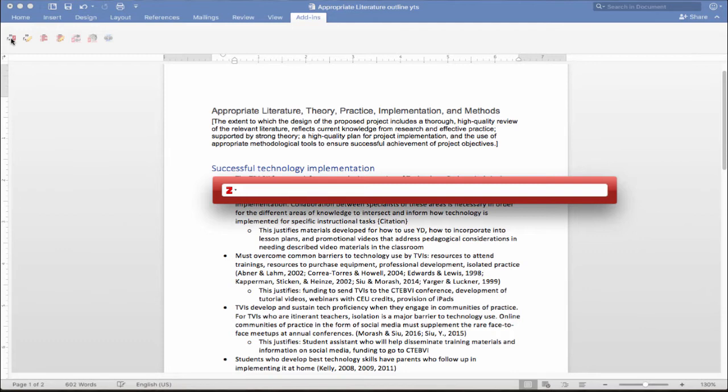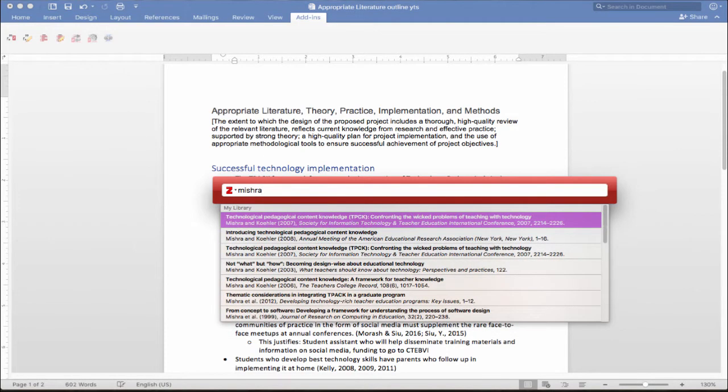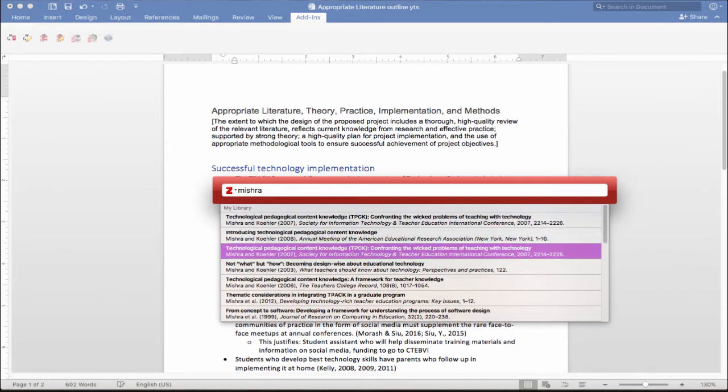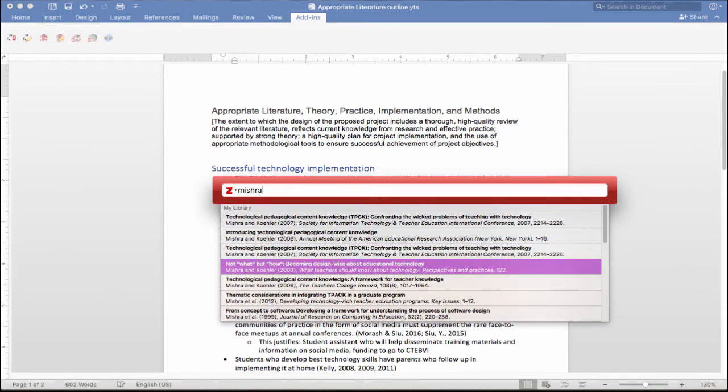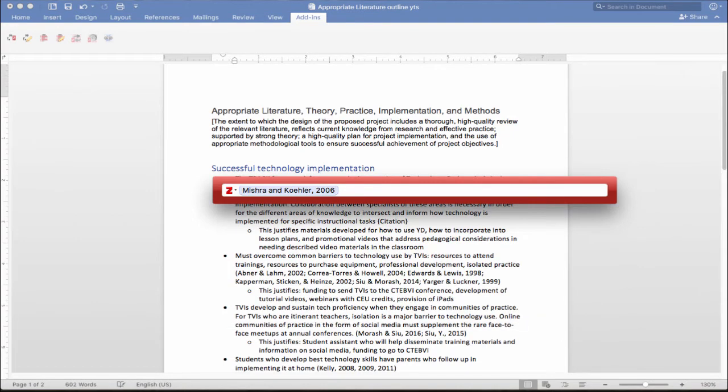So when I click insert citation, this toolbar comes up, and I can just start typing either the name of the article, like any words in the title, or in this case, I happen to know the author. So I'm going to start typing Mishra, because I'm looking for Mishra and Kohler, 2006. You can see that in my library, I have several Mishra references, so I'm just going to arrow down until I find the one that I want. So I've got it highlighted, I'm going to hit enter, and you can see that it pops up in the Zotero toolbar.